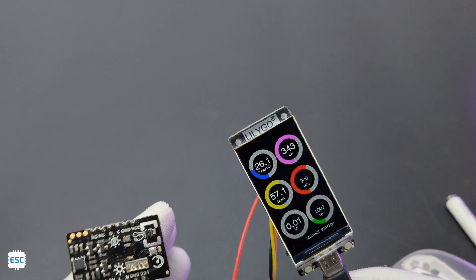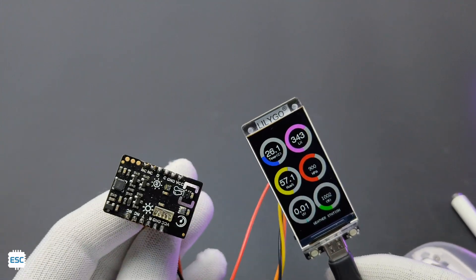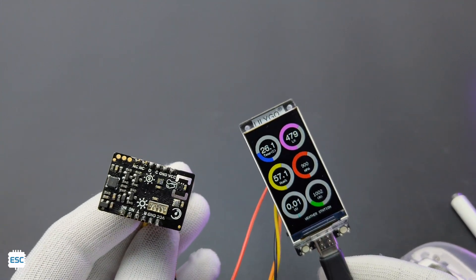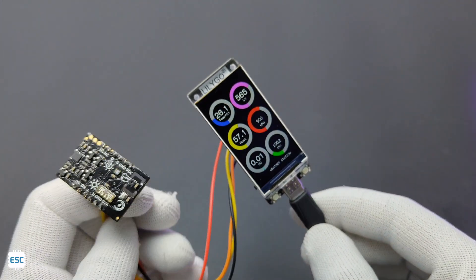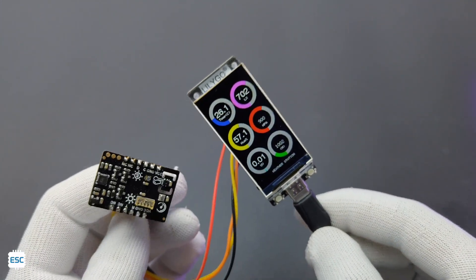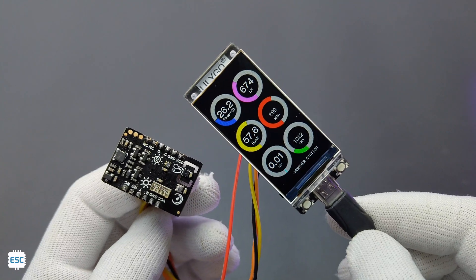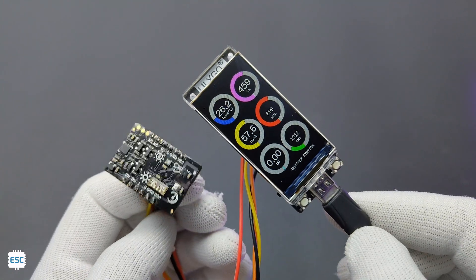Here I am displaying the data of this environmental sensor from DFRobot. You can download all this code from my website. Link is given in the video description.